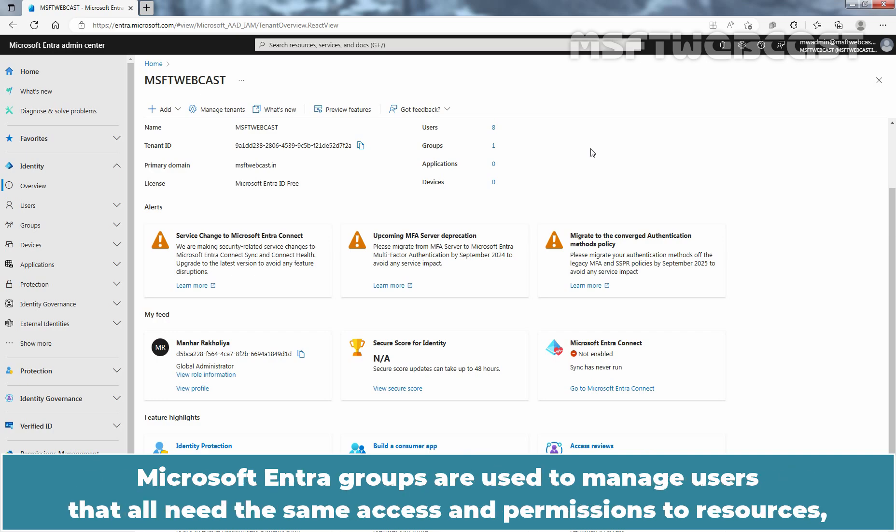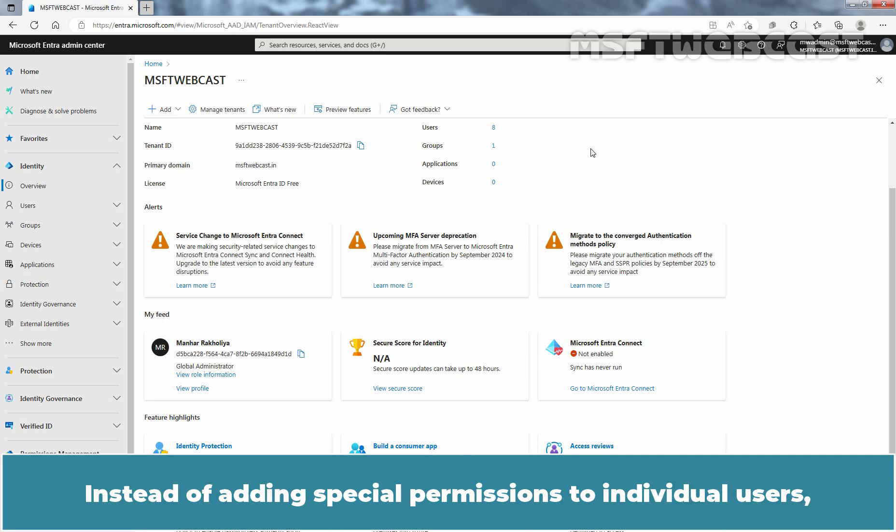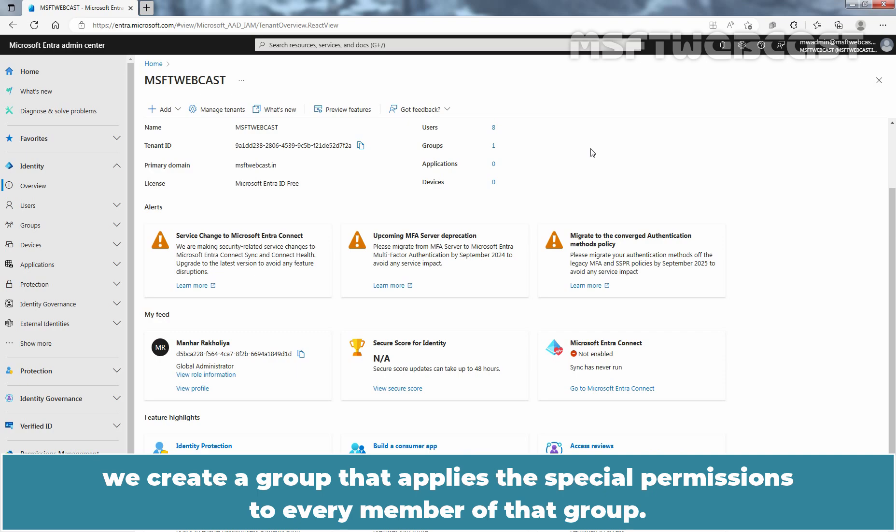Microsoft Entra groups are used to manage users that all need the same access and permissions to resources such as apps and services. Instead of adding special permissions to individual users, we create a group that applies the special permissions to every member of that group.